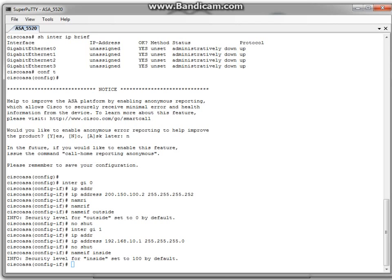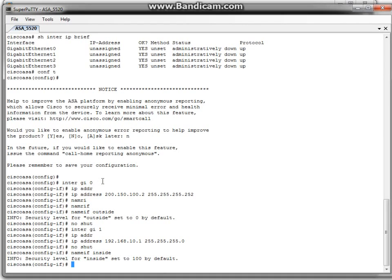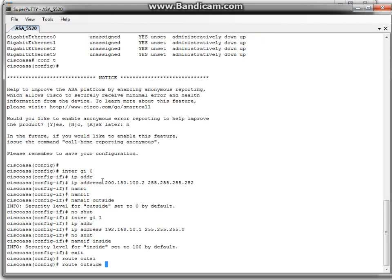The next thing we need to do is configure the default gateway for our firewall. This will be the nearest address of the external network — the address of the internet service provider. Let's return to configuration and type the route command: route outside, then the network 0.0.0.0, and now the address of the ISP.